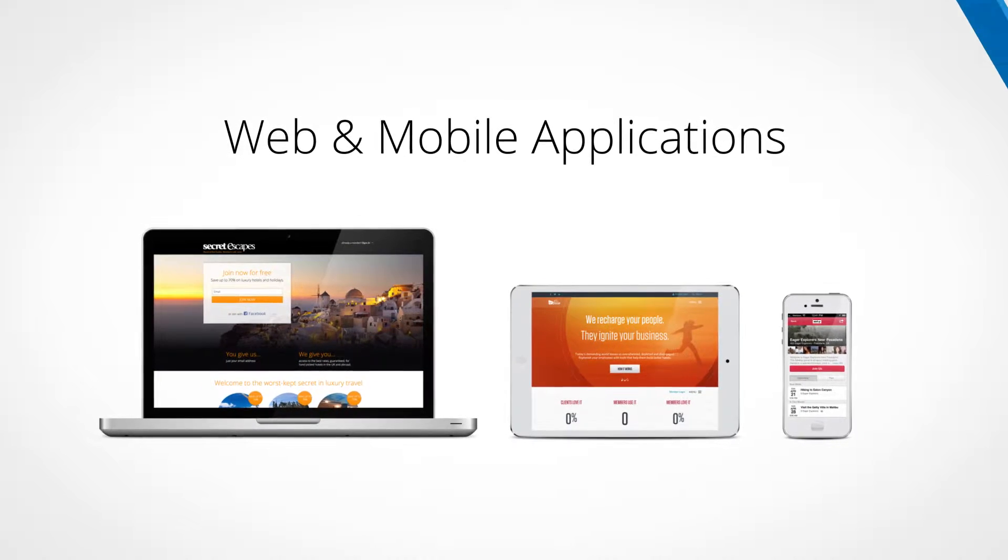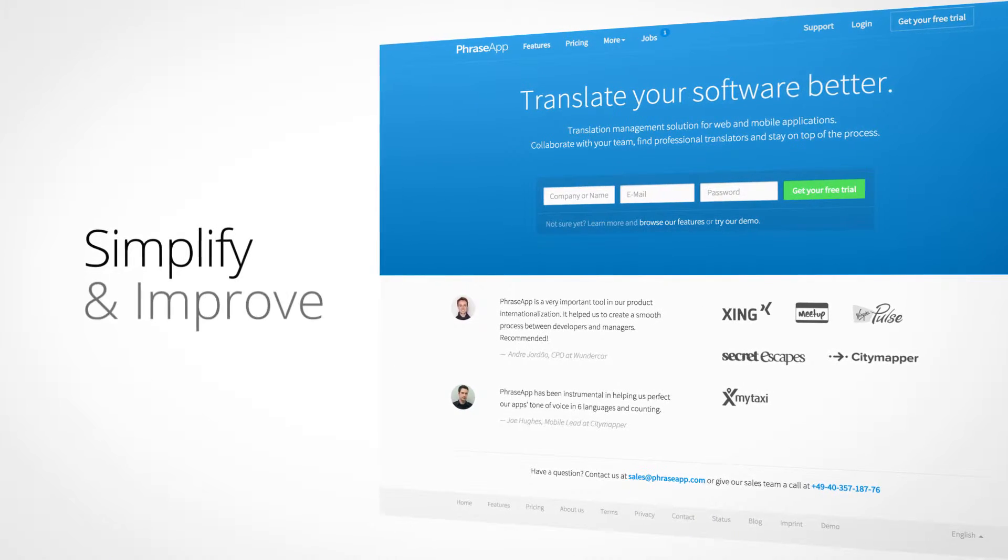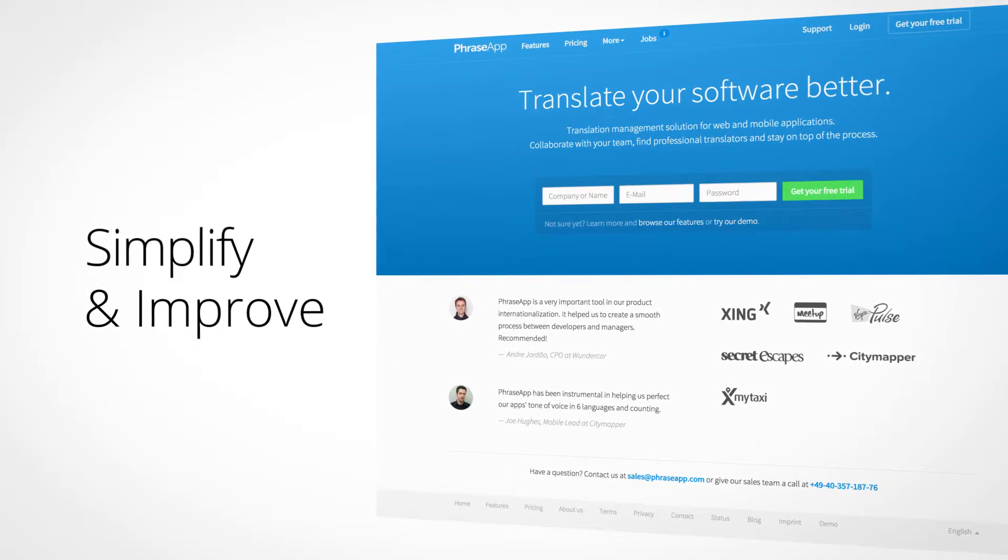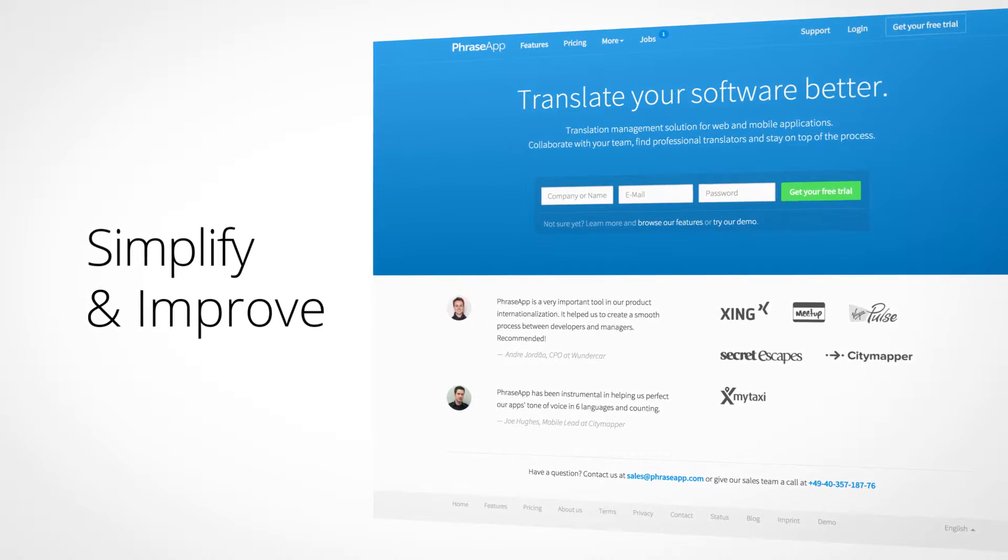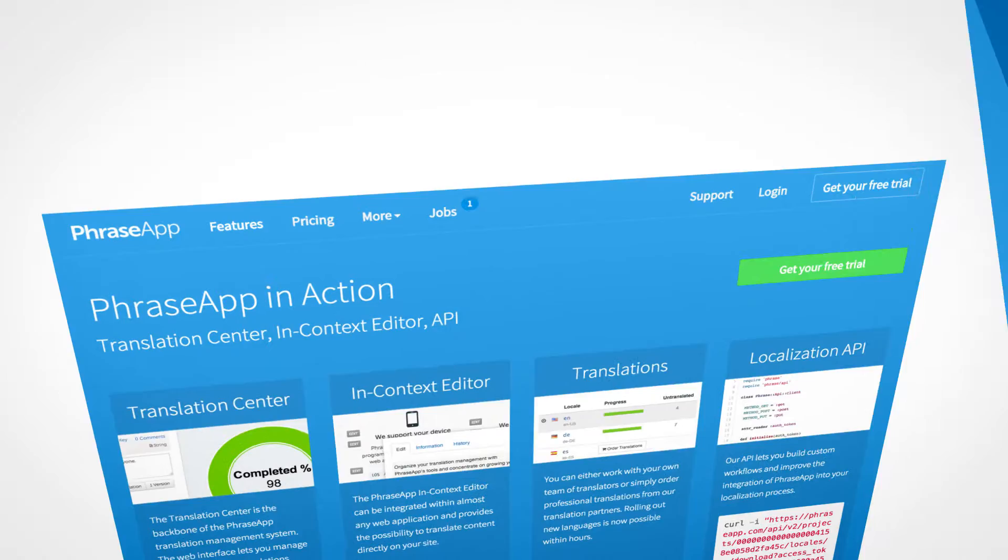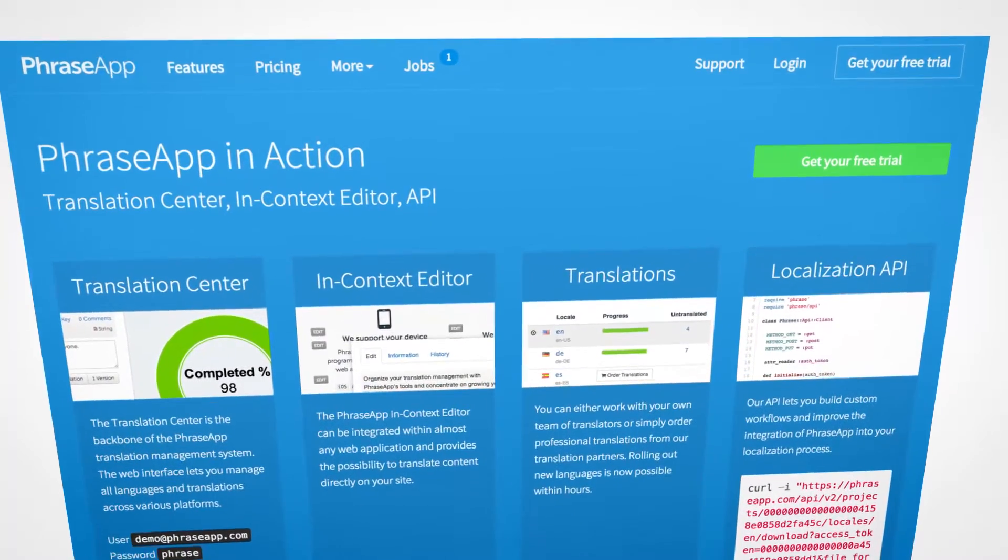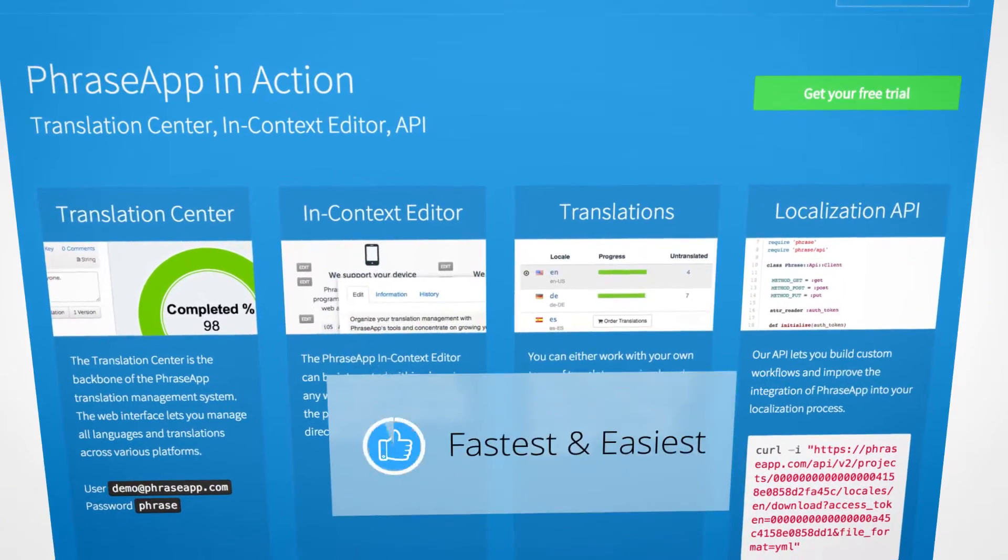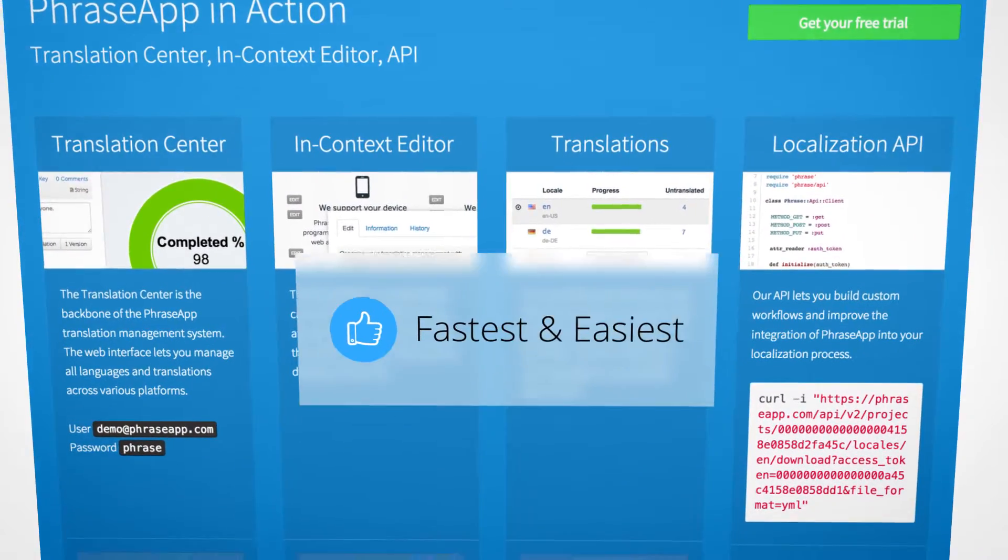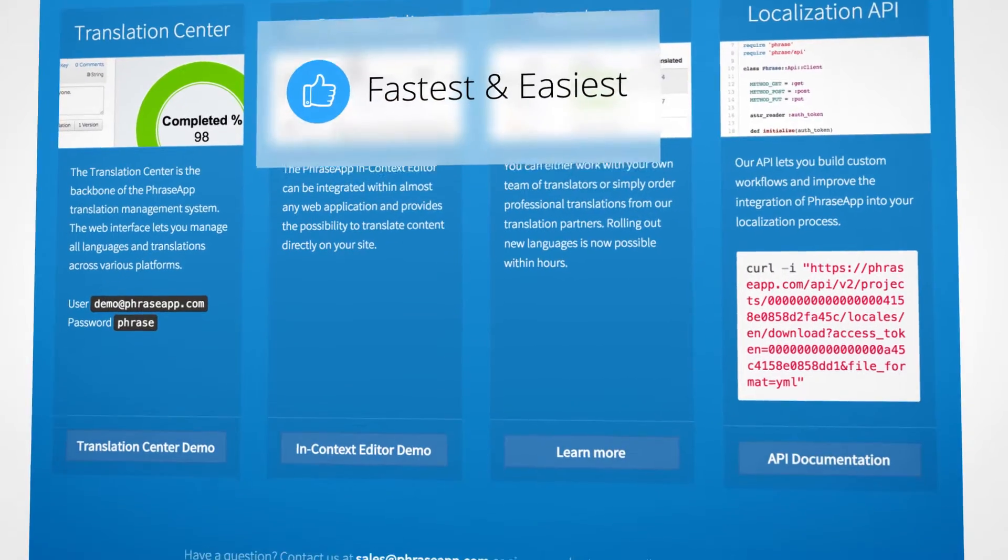Let's take a look at how you can use PhraseApp to simplify and improve your next translation project. There are four main aspects of PhraseApp that make it the fastest and easiest software translation solution available for your business.